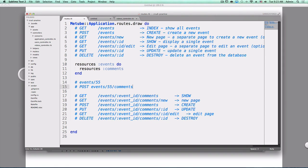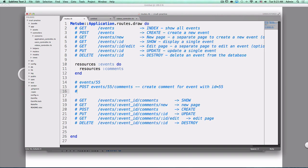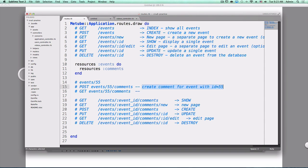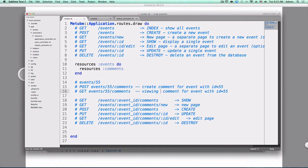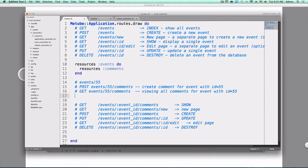So once we create a bunch of comments, how do we view all those comments? Yeah, to the same URL. And instead of creating, we're viewing comments, all comments for the event with ID 55. And lastly, if we have a comment with ID say 12, how do we delete that comment? Delete.